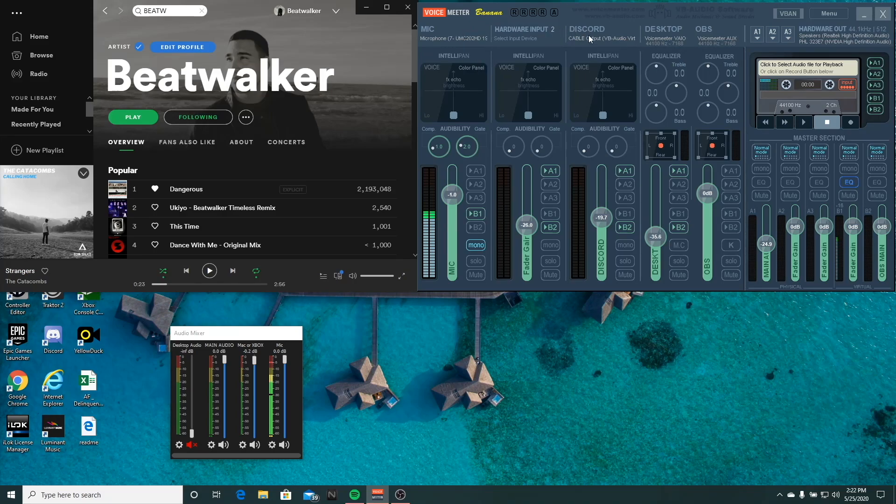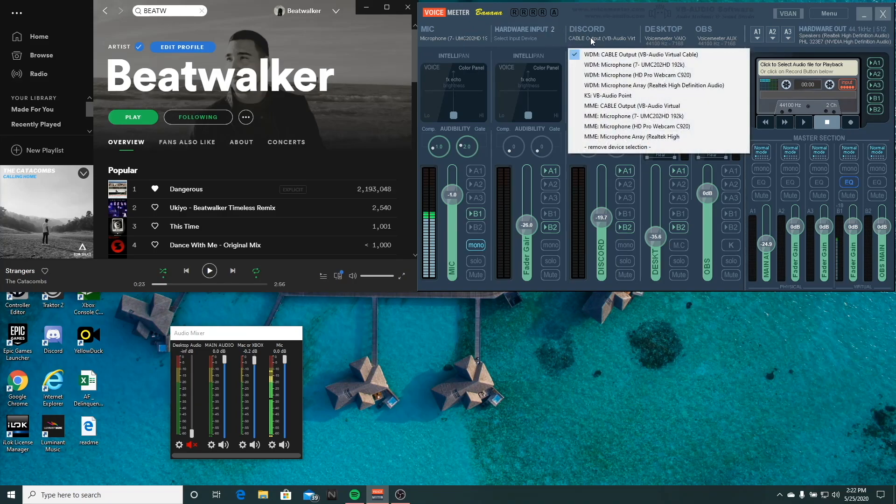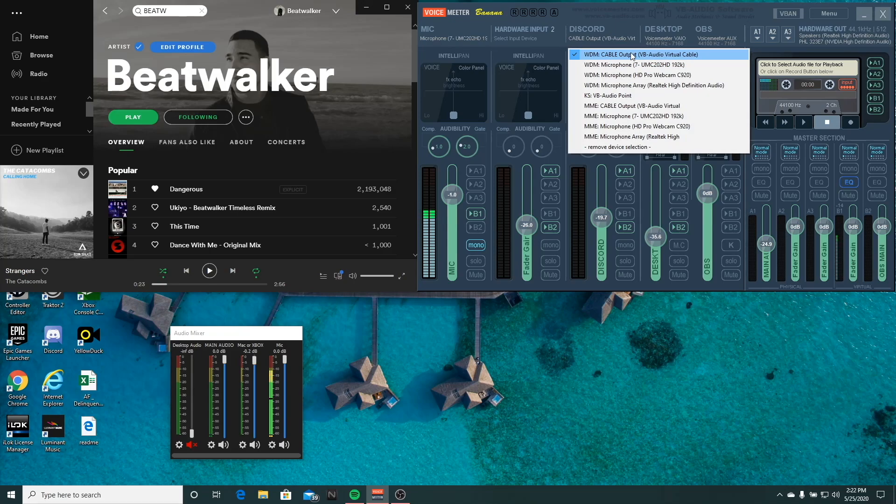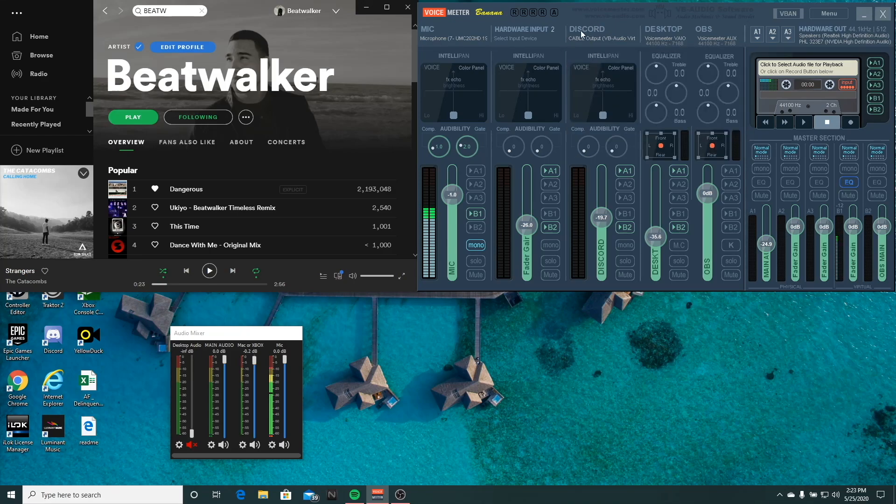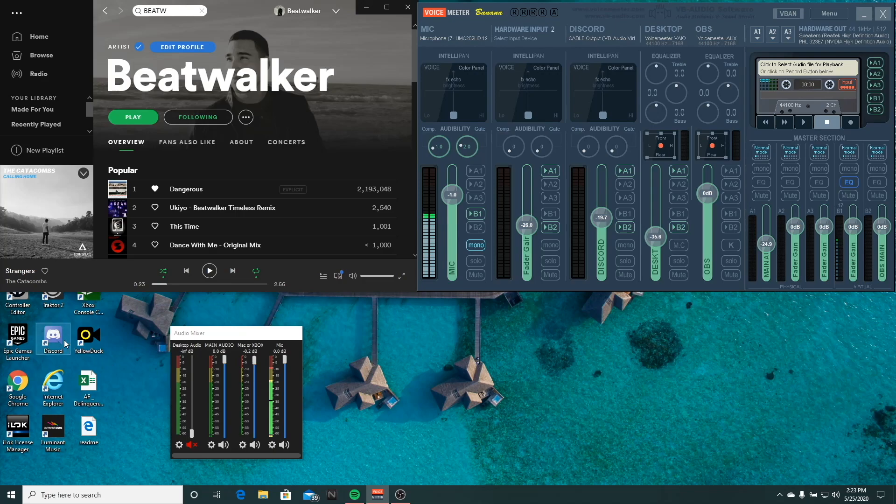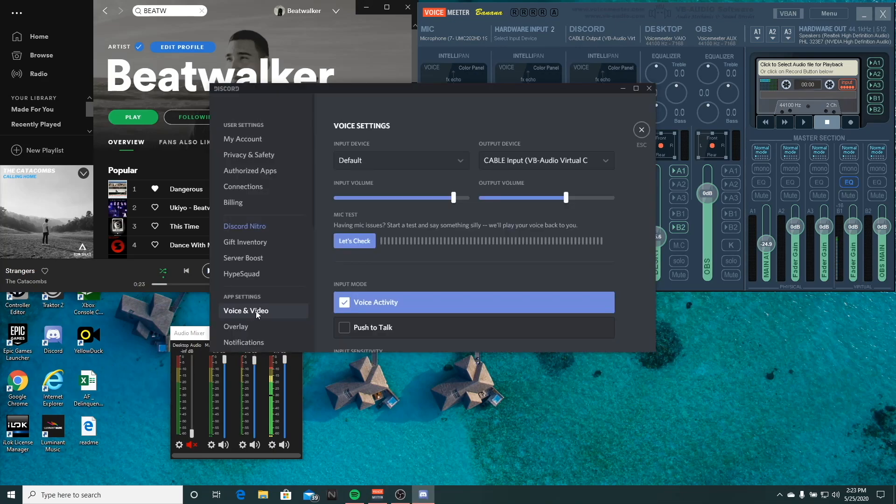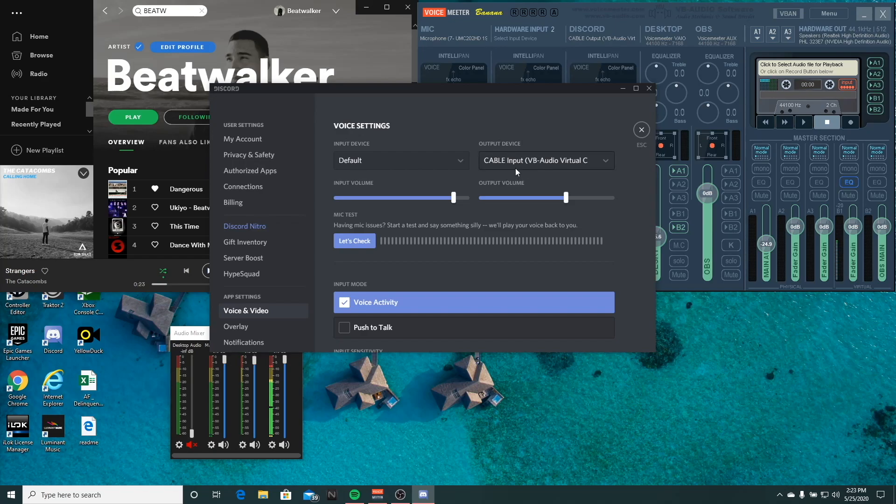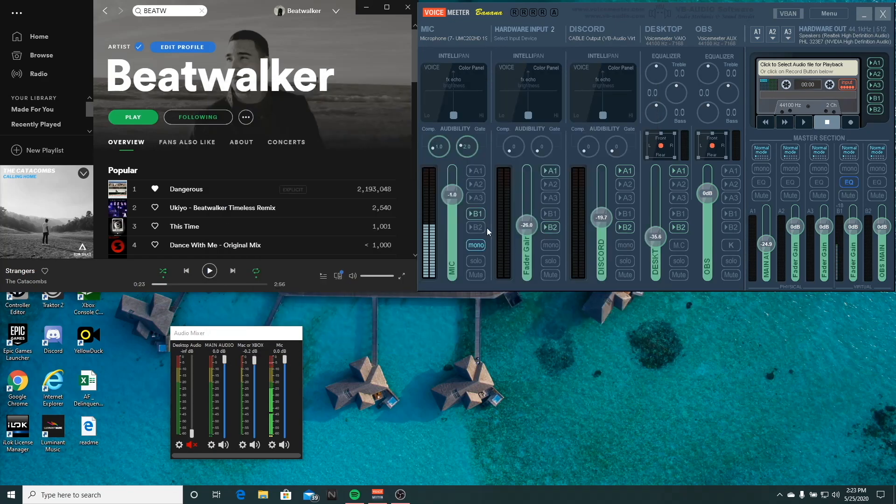The next one we're going to do is Discord. For Discord, what we want to select is the cable output. This is what I'm using as a cable output because it makes more sense to me. So just really quickly, once you select the cable output here, you'll want to go into Discord, go to voice and audio, and make sure your output device is set to cable input. You can close that out.